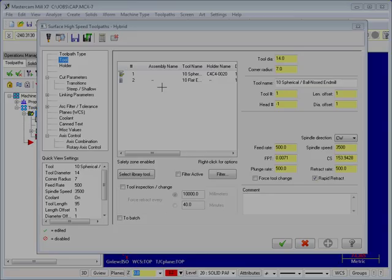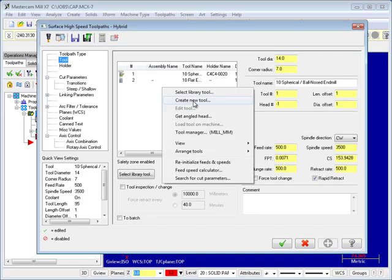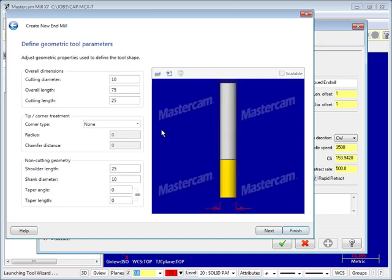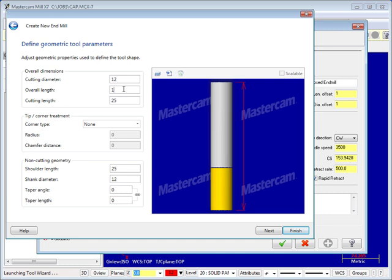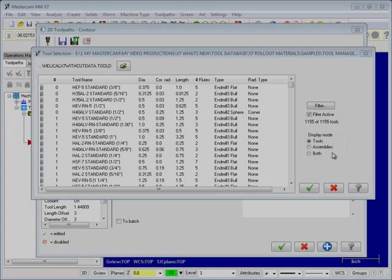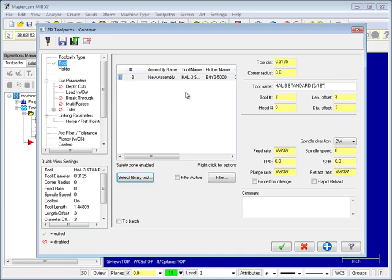Once you have a tool database in place, it seamlessly integrates with Mastercam X7. New creation within Mastercam X7 also uses the new streamlined tool definition pages. You can import full tool assemblies previously defined in the Tool Manager, simplifying your workflow.